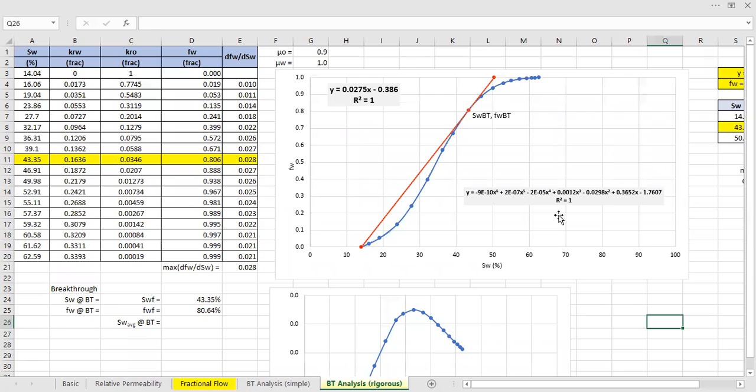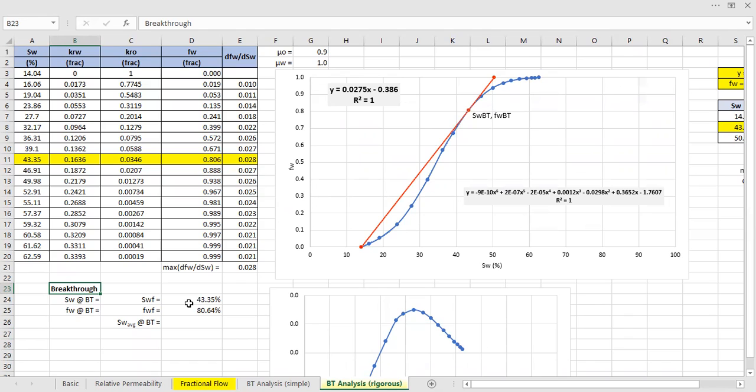So you have this at breakthrough condition. The water saturation at breakthrough, which is the same with water saturation at the front is 43.35%.